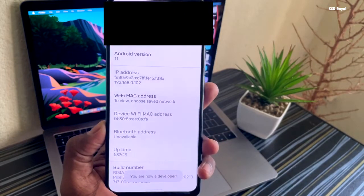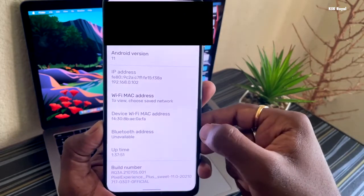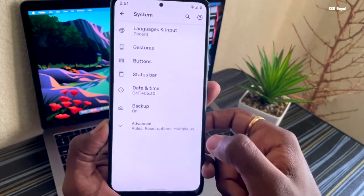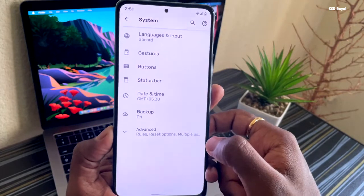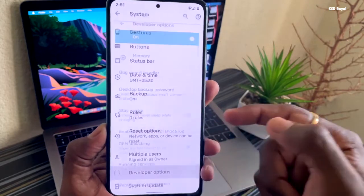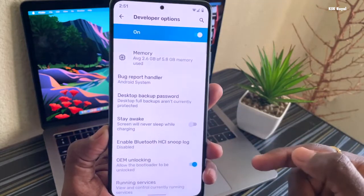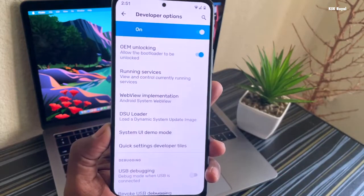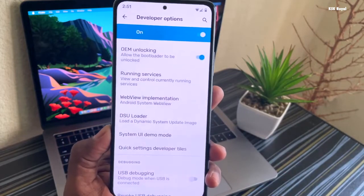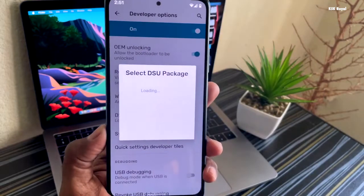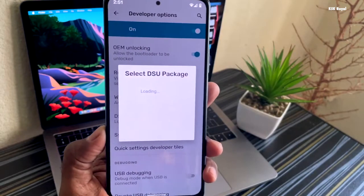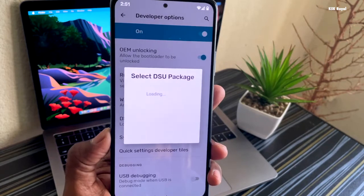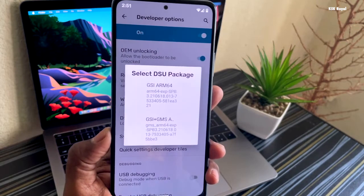Once that's done, look for Developer Options under System Settings. Inside Developer Settings, you will see an option called DSU Loader. Go ahead and select this option, and it will show the available GSIs. By the time of recording this video, Android 12 is in developer beta, so I would pick the second option, which contains Google applications bundled with the Android 12 GSI.